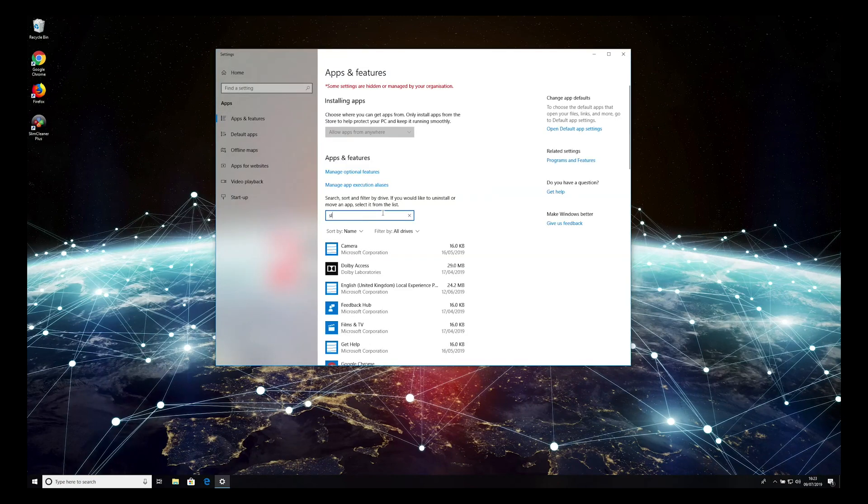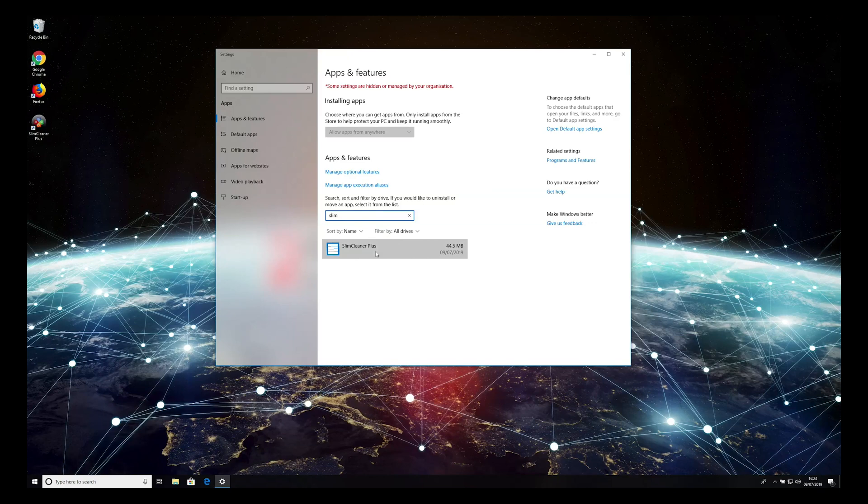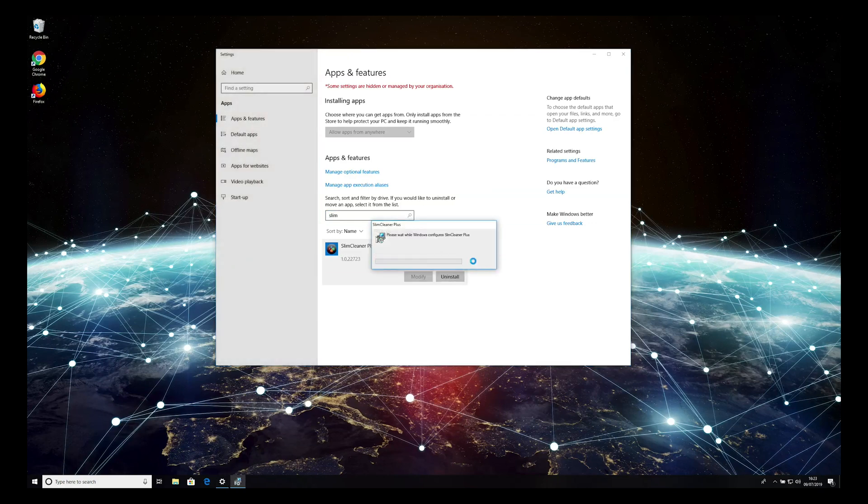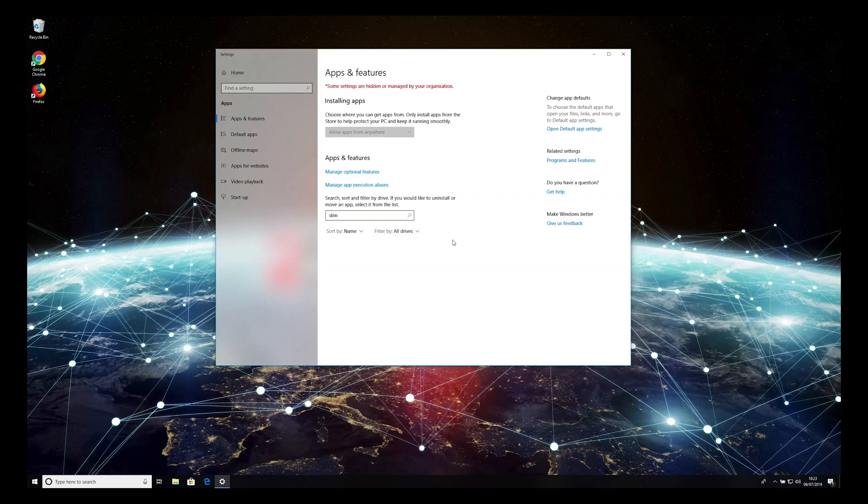Find Slim Cleaner, click on it, press Uninstall button twice. That's it. Program is removed.